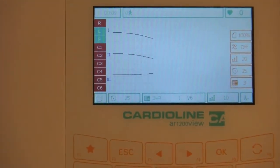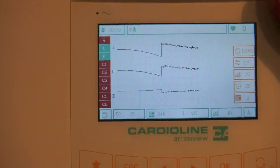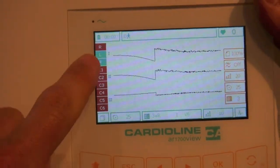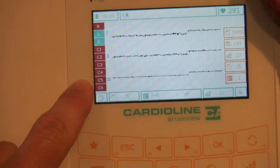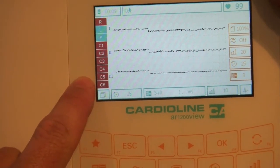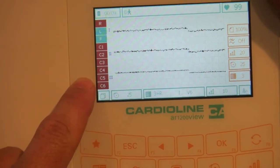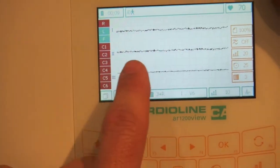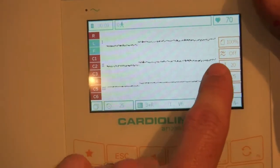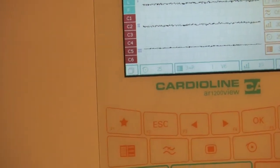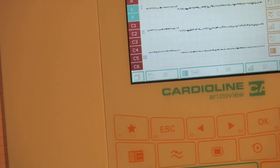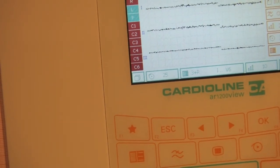It will give you a lead on, lead off indicator for all of your leads. It does provide you a three channel preview screen. You can scroll through those leads as you wish.